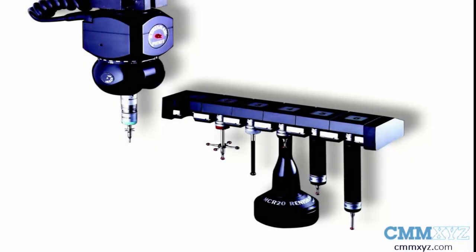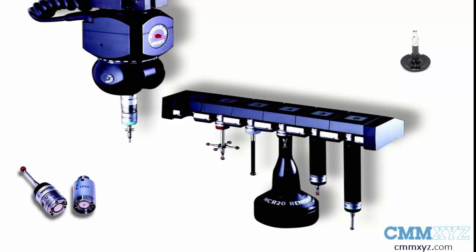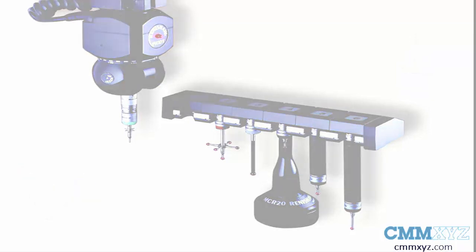A probe changer is a mechanical rack that can hold the detachable components of the probe like stylus holders and modules to make an automated switch to reduce programming time.